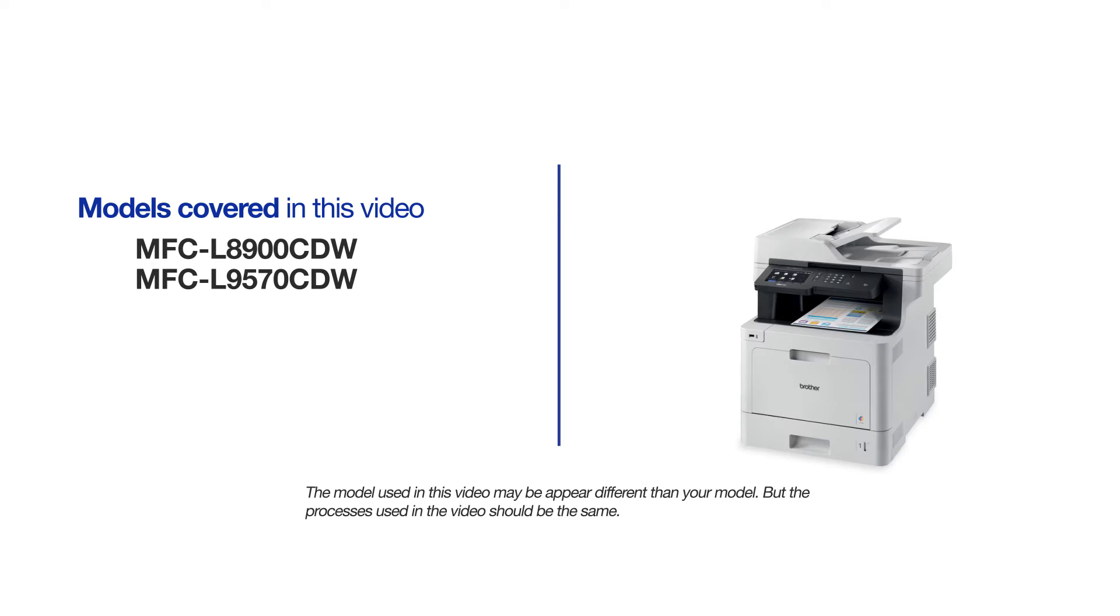This video will cover multiple models and operating systems. Even though your machine may not match the model on the screen, the overall process will be the same.